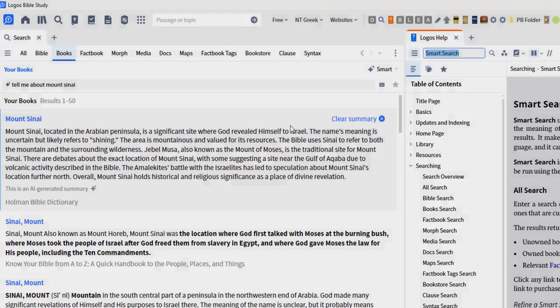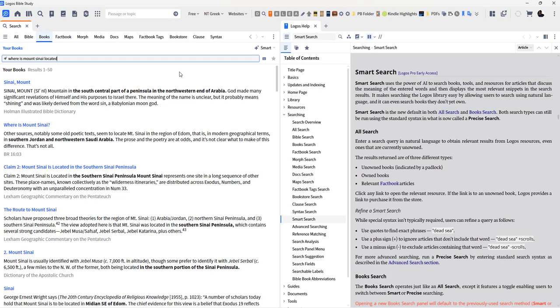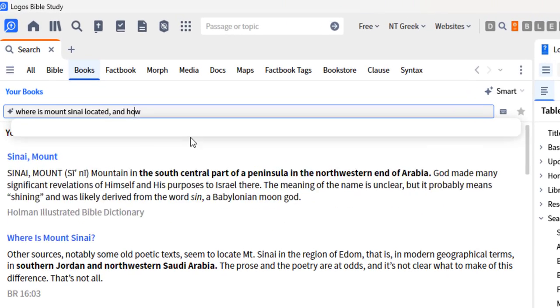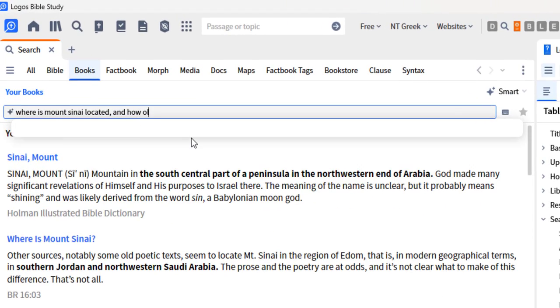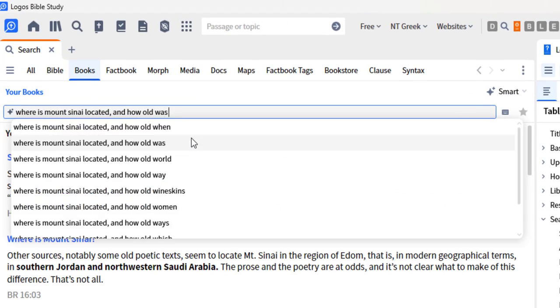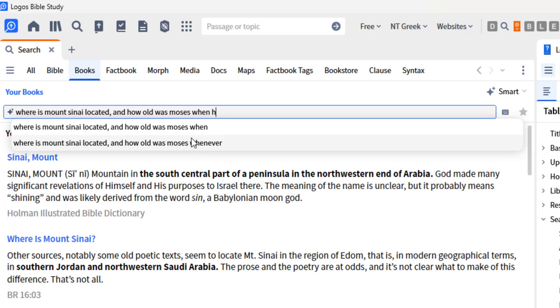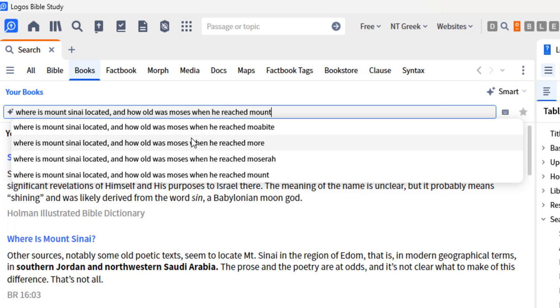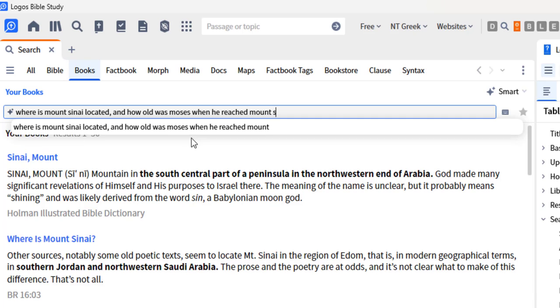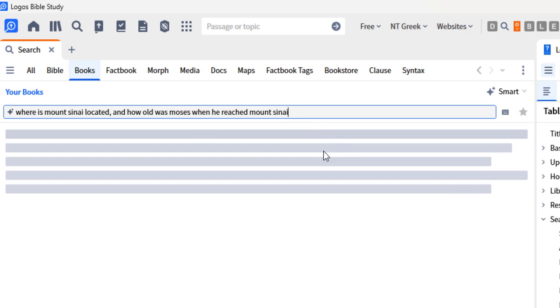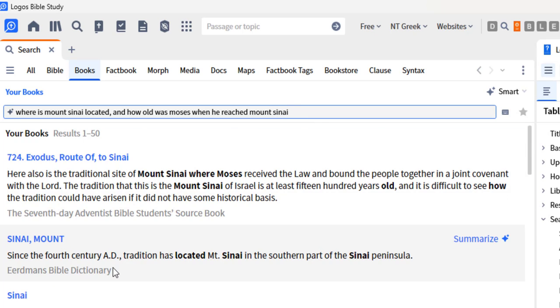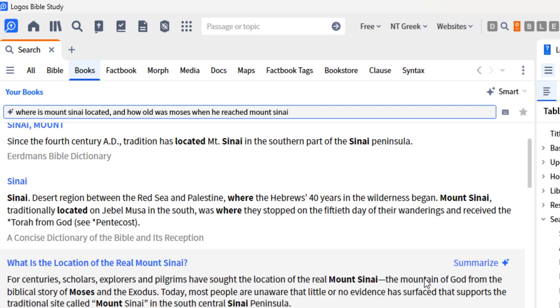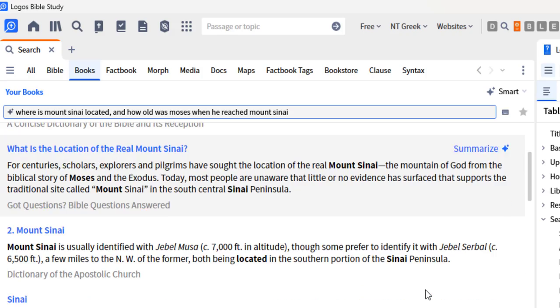At the moment it doesn't seem to handle complex questions, so simple questions: where is Mount Sinai located? But you can't start adding other things to it. Where was Mount Sinai located and how old was Moses? It's having a hard time parsing through the complexity of the question.